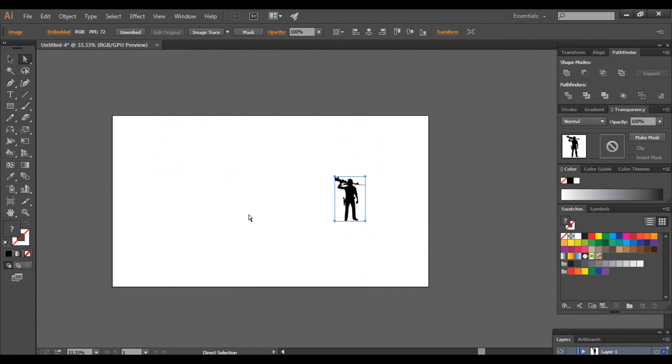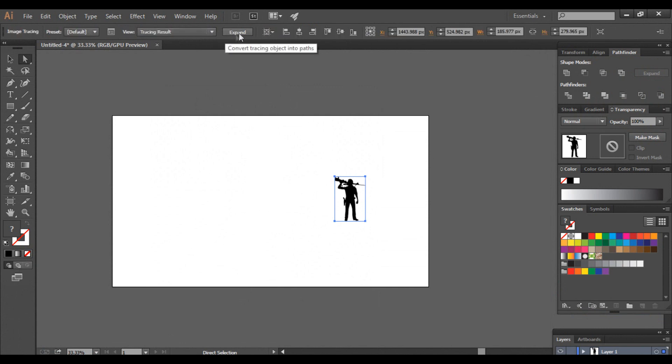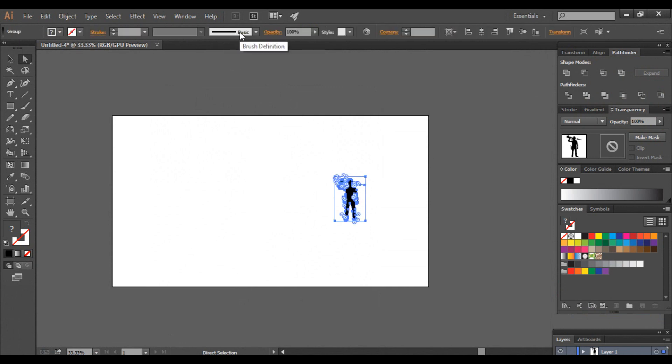Now click on image trace option you see at top and once done press the expand button to convert it into silhouette.